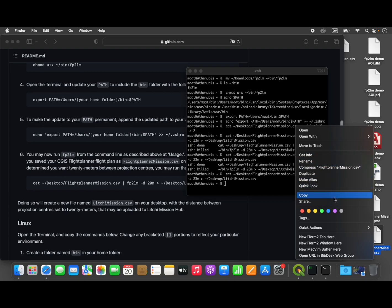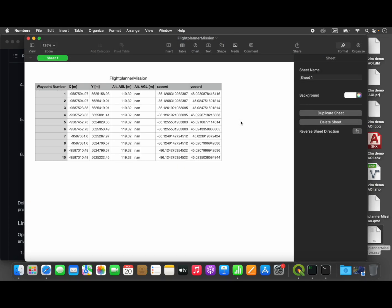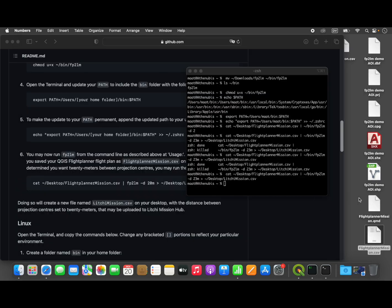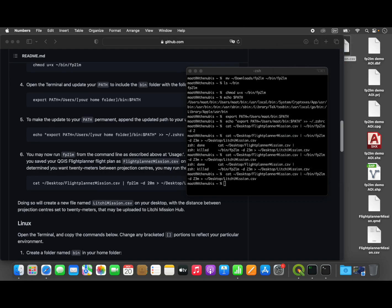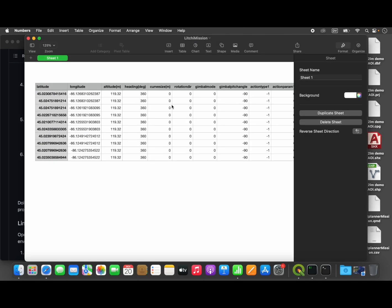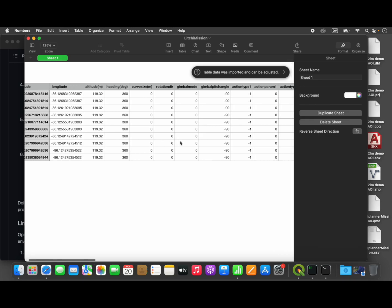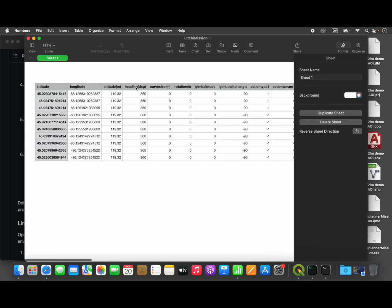When we open this new file up, you can see that we have now a proper format to be used by Lychee. Latitude and longitude, our altitude in meters above ground, is all there.